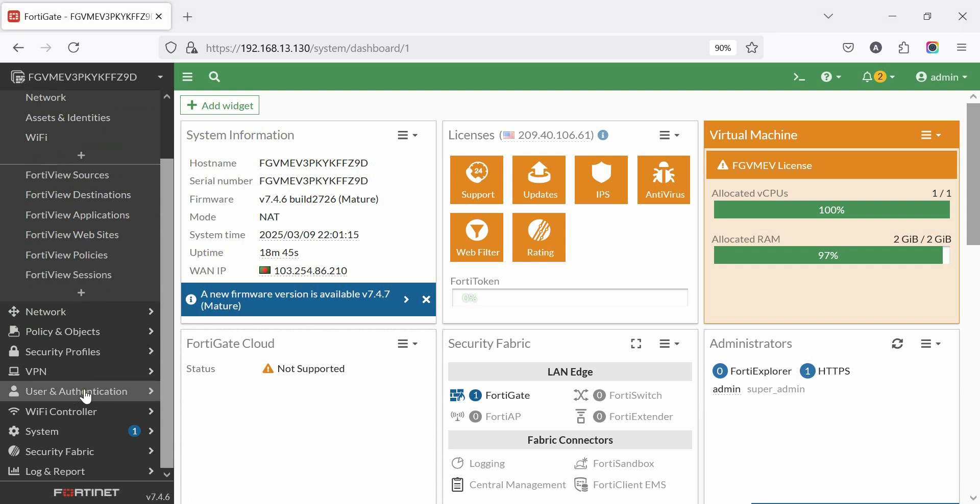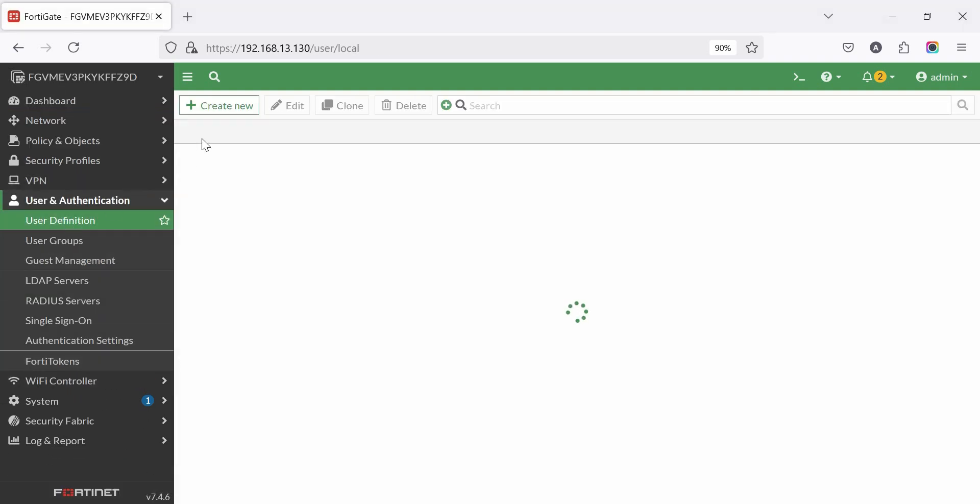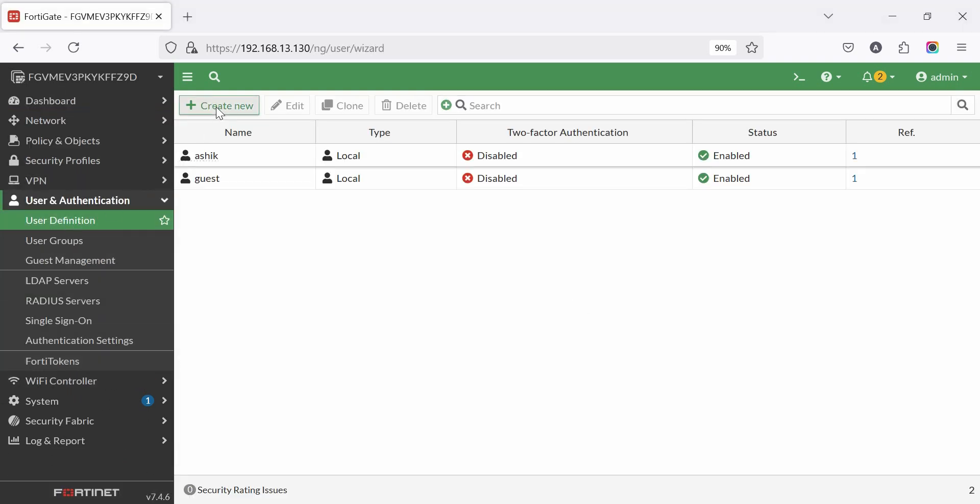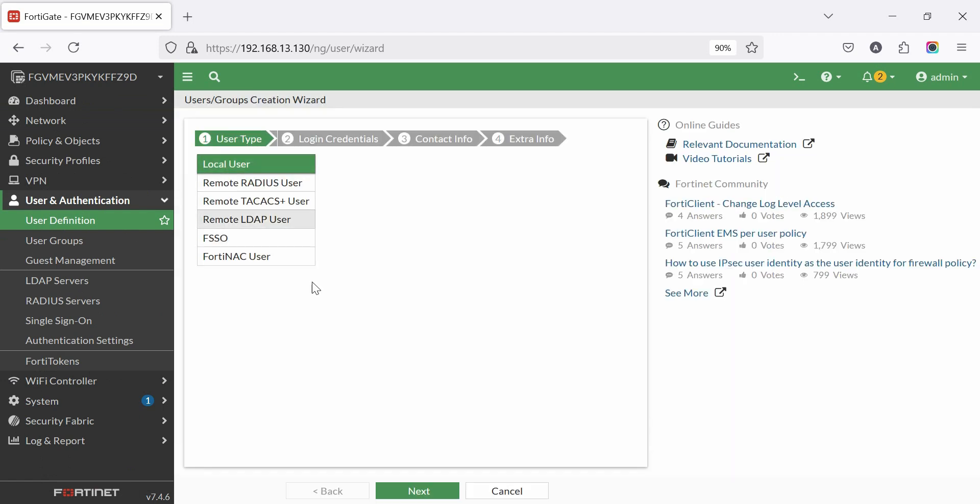Create user and user group. Go to user and authentication, then user definition, then click create new. Select local user.